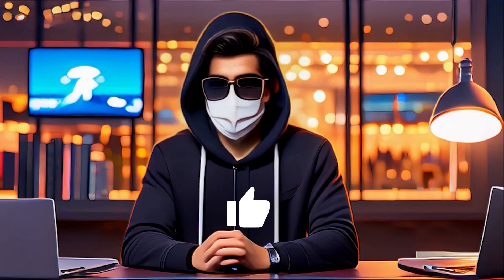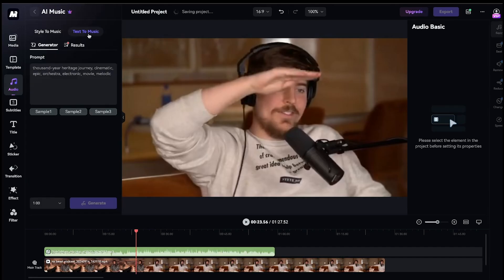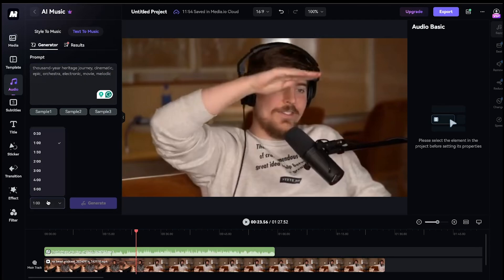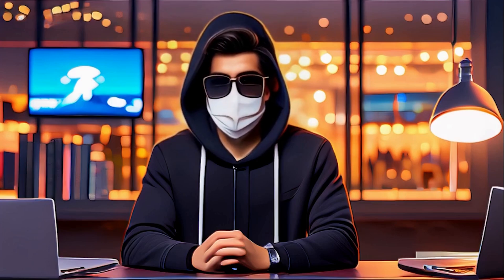This sounds great right now. Next, you'll also find the text-to-music feature, where you can input a text prompt to generate music up to 5 minutes long. I found this feature really impressive, and I highly recommend giving it a try.